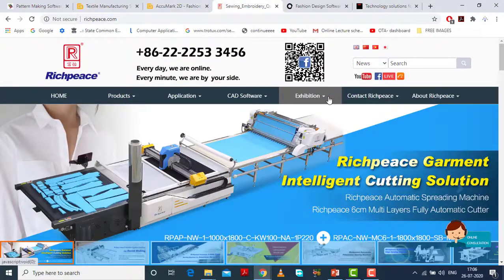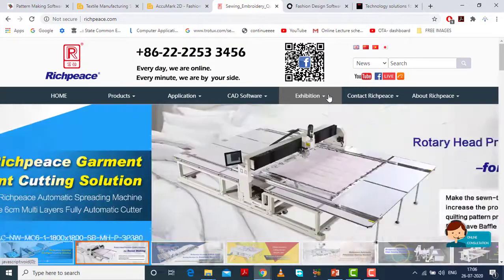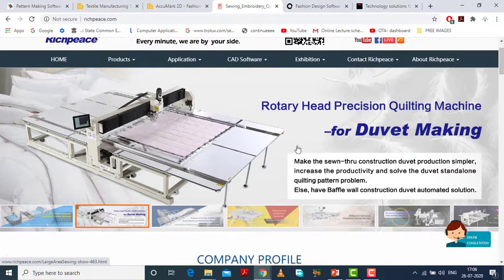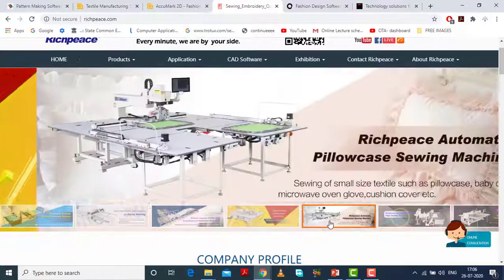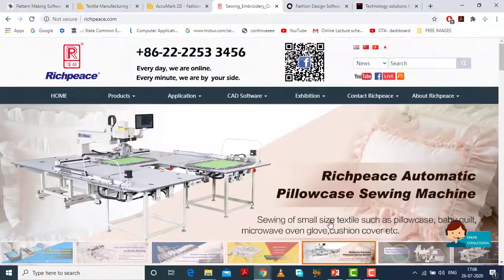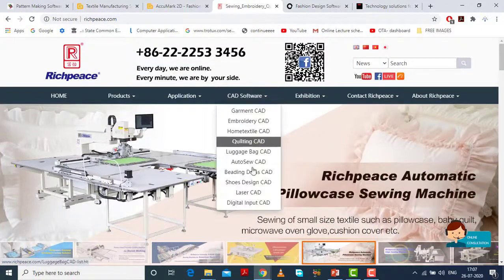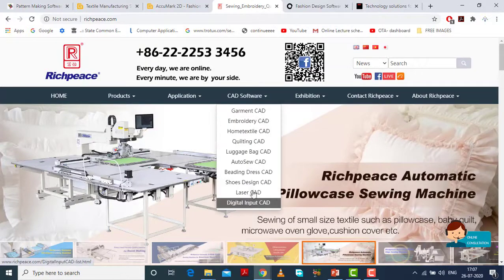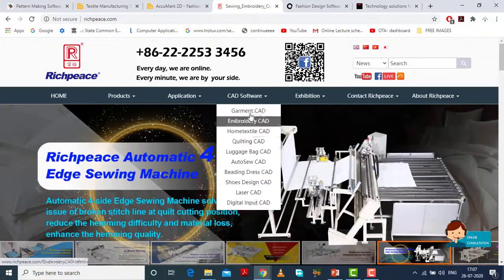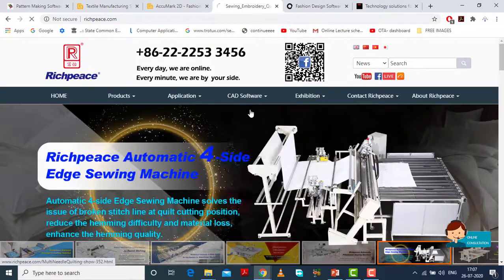Second is Richpeace. Richpeace also has CAMs — Computer Aided Machineries — so they provide automatic machineries as well. They have shown this part also. We are interested in the CAD software part. You can see Garment CAD and Embroidery CAD — they provide all these things.